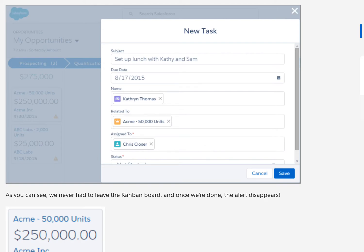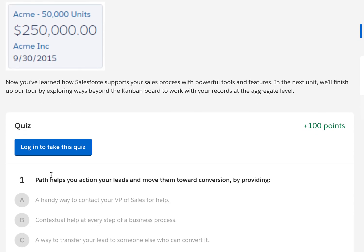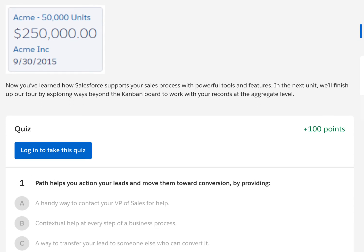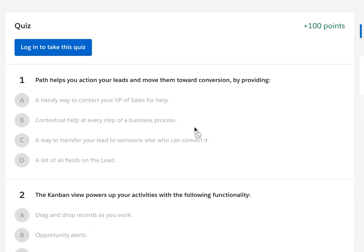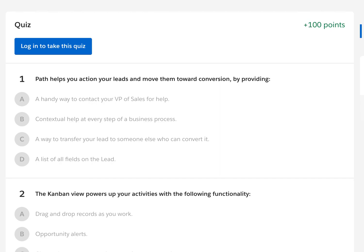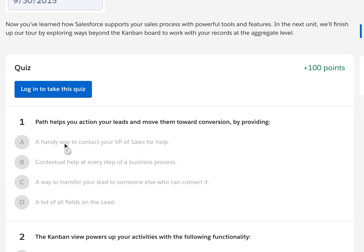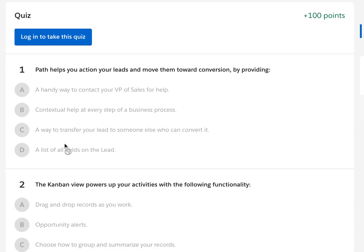We can create a task to set up a meeting, and once it's done, the alert disappears. Now that we've learned how Salesforce supports the sales process with powerful tools and features, in the next unit we'll finish our tour by exploring ways beyond the Kanban board to work with your records at different levels. Go ahead and review this video if you need it — it gives some great ideas about the difference between leads and opportunities and how to work with them.